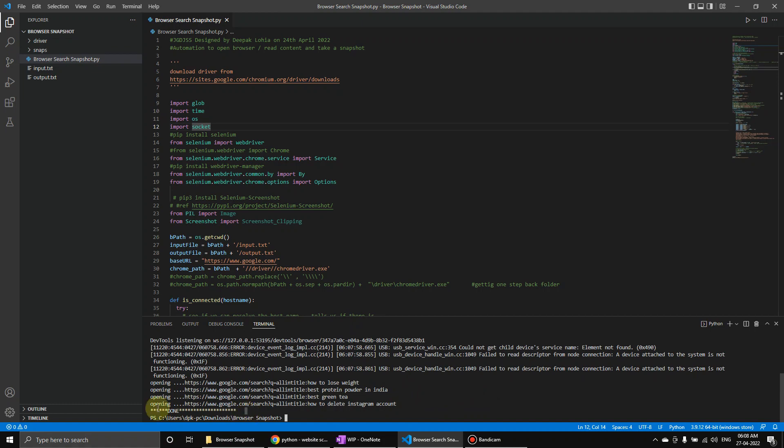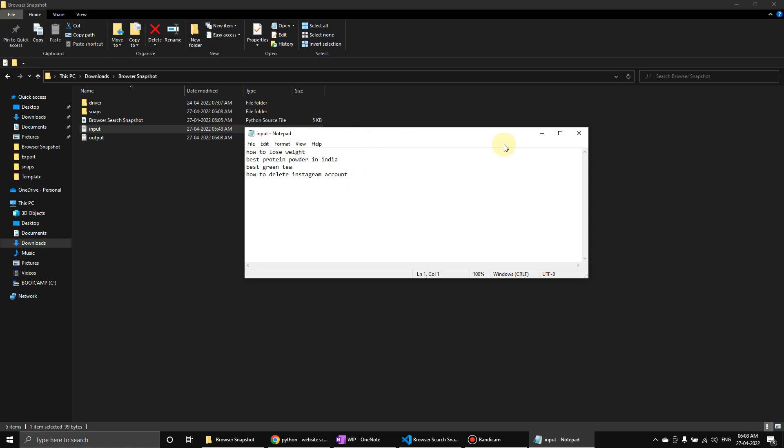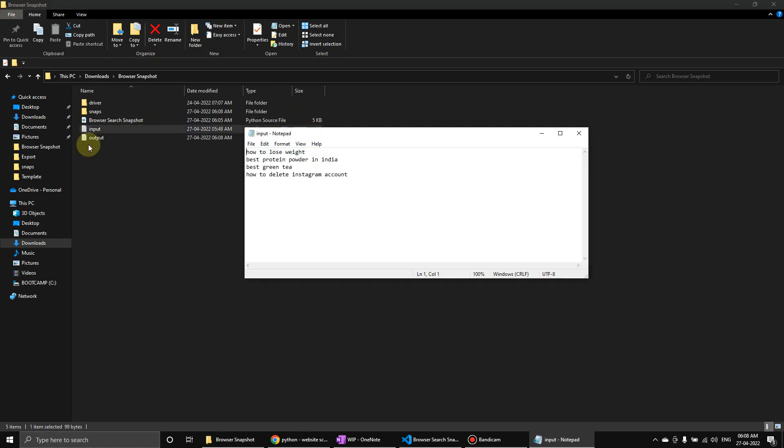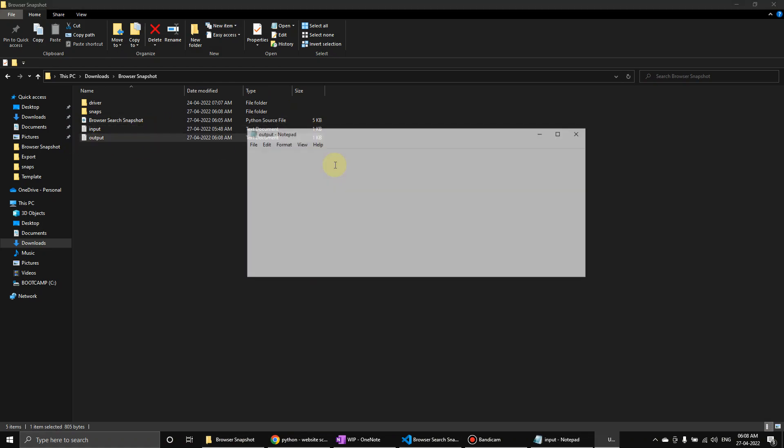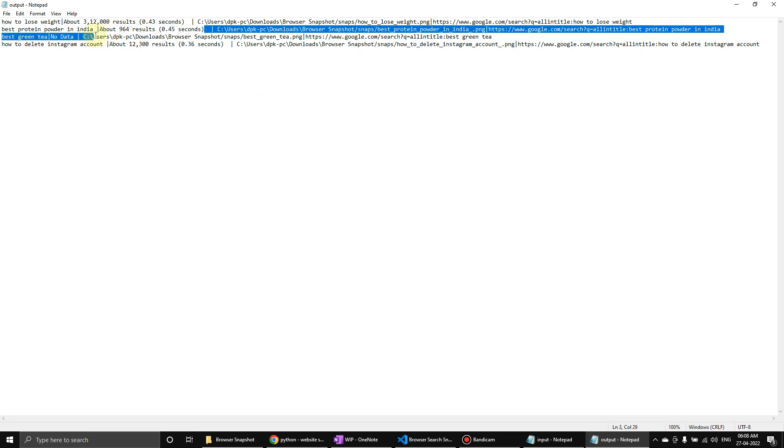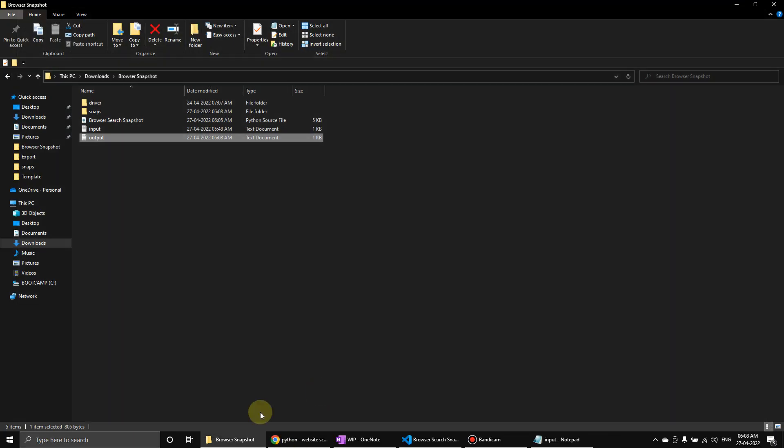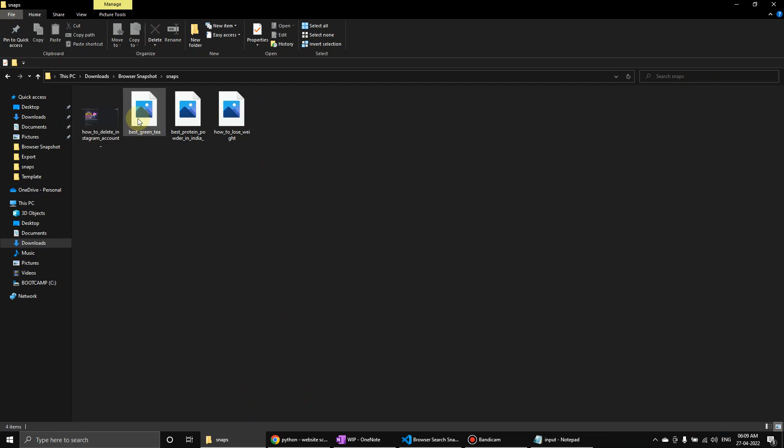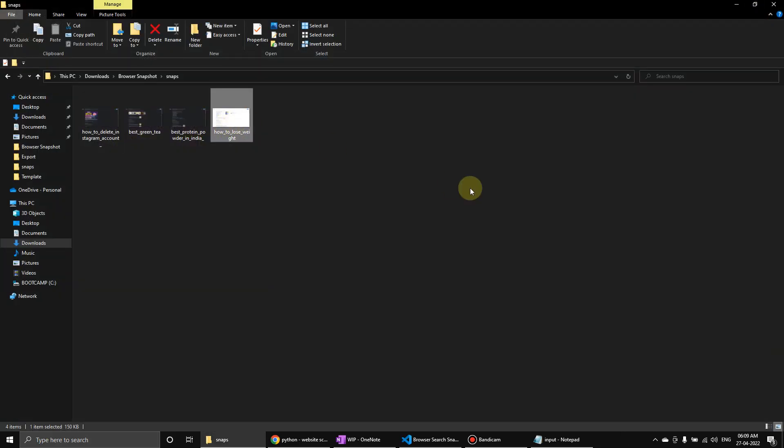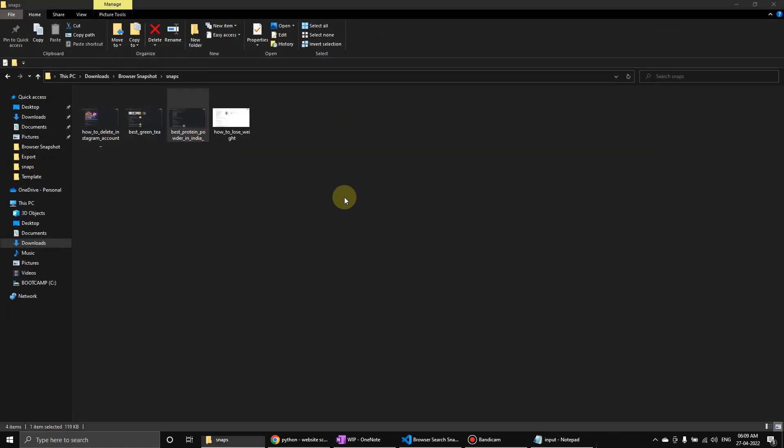Okay, so it's done - one, two, three, four snapshots. If you go to input, we've already seen. If we see output, there was no data in one of the searches, so no data, and the rest of the things are showing results. So let's go to snaps and we can see what we searched.